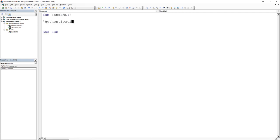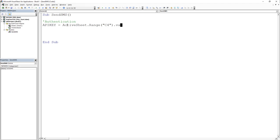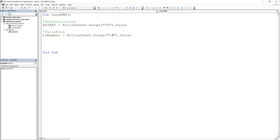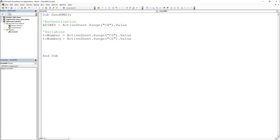To get the API key from the workbook, we just type ActiveSheet.Range and then the cell address, so in my case it's C4, and then the value attribute. I will do the same for the receiver number and the text we want to send.